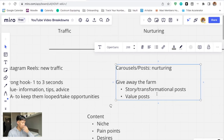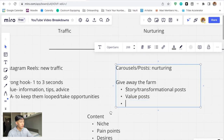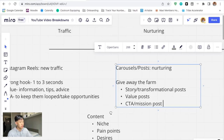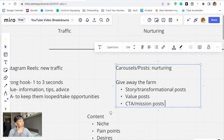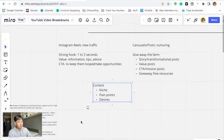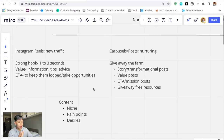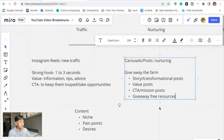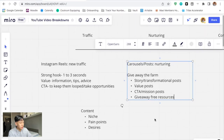Don't just post surface-level information — there's a time and place for that, but give away the farm. Story and transformational posts are great. If you're trying to get leads, I'd also do a CTA post on your feed — a mission post. For example: 'I'm on a mission to help three entrepreneurs scale past 20K a month — who's in?' You could also give away free resources: if you have a free training, a script, or something you just want to give away for free, you can do that too. That's pretty much it for the content.